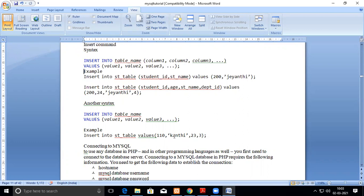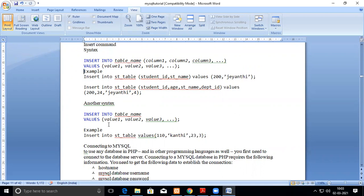Another syntax is INSERT INTO table_name VALUES (...) without specifying column names. This is only applicable if you follow the strict original column order as the table was created — you cannot change the order here. So there are three variations: with column names in any order with matching values, and without column names in strict creation order.